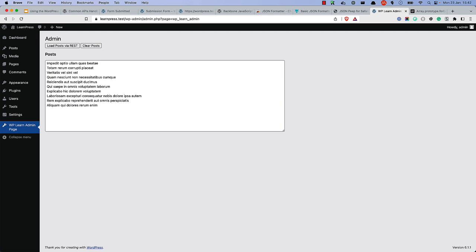The other advantage is that the API client handles nonce checking for you. With admin-ajax, you have to specify this yourself and check it in your handler function. So using the REST API in the JavaScript client makes your requests more secure.